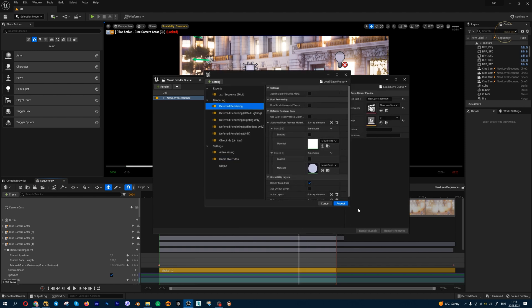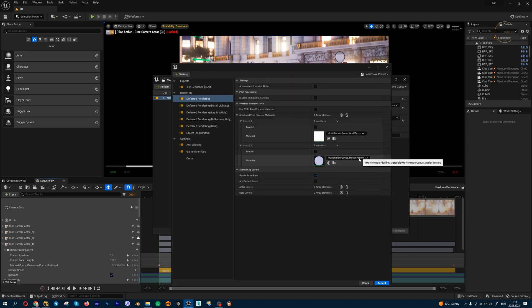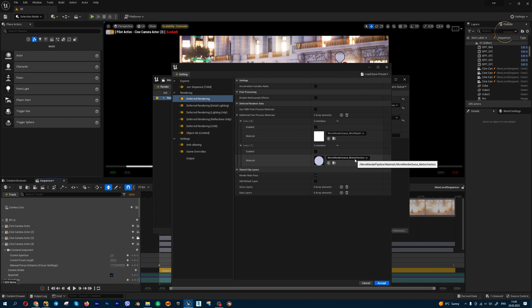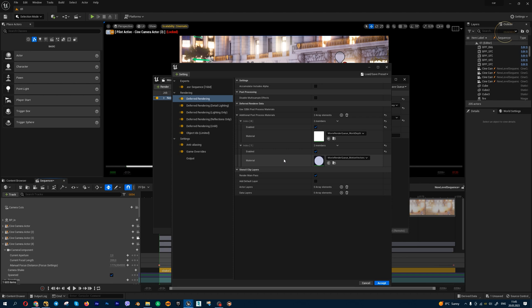Inside the deferred render, you can add important render passes such as world depth and motion vectors. This is a render pass for motion blur. I recommend creating motion blur only inside the 3D software, for example Unreal Engine 5, because in compositing software we can't create radial motion blur. 3D motion blur is always better. If you want to add another multi-channel, we need to press this plus button.